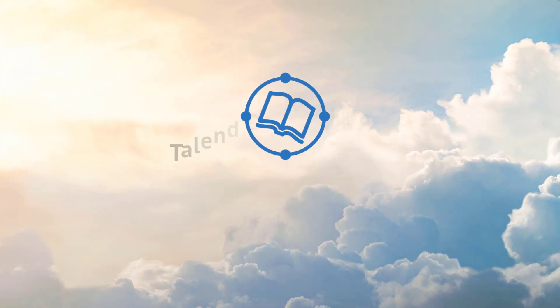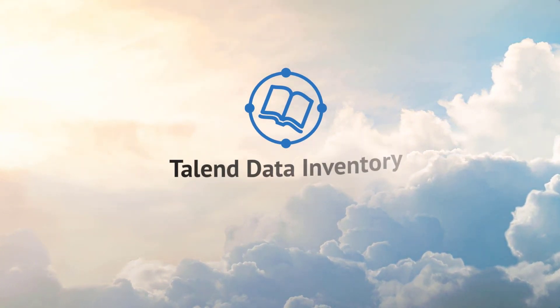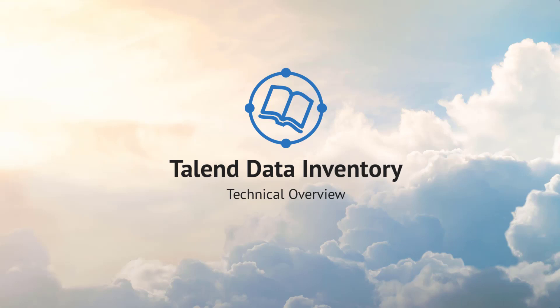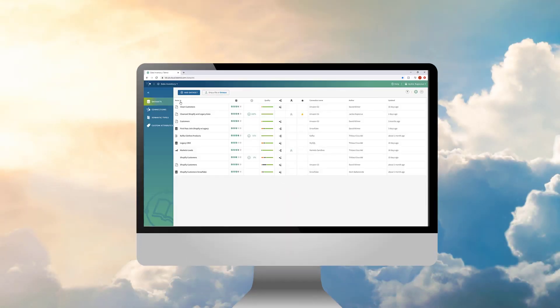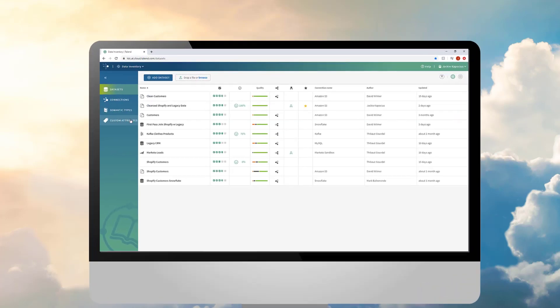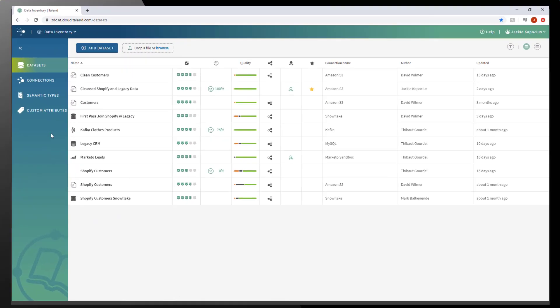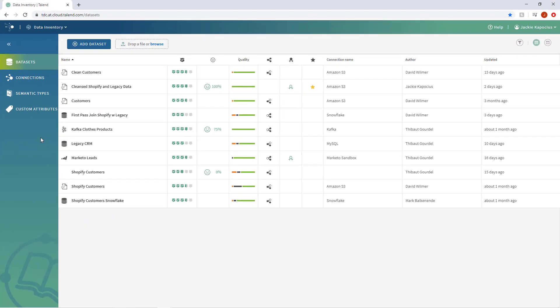Let me introduce Talend Data Inventory, the latest addition to Talend Data Fabric. In this video, I will give you a quick tour around Talend Data Inventory so you can begin utilizing its many features within your organization. This application should look familiar as it shares the same simple look and feel as other applications within Talend Data Fabric.